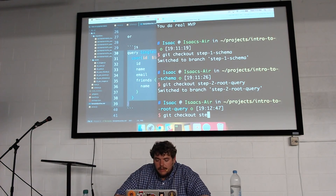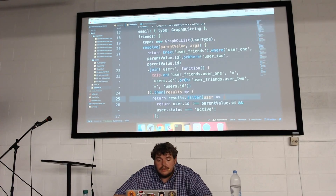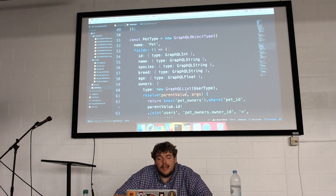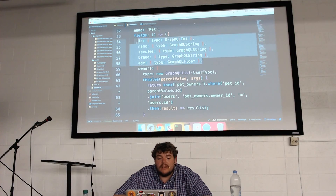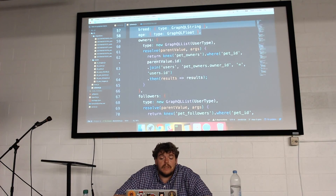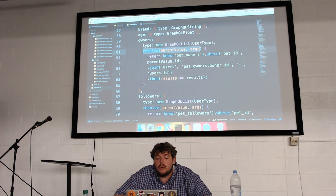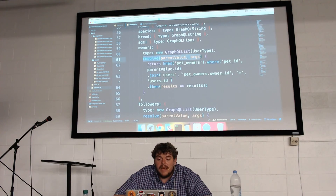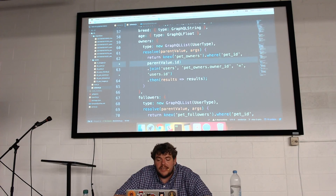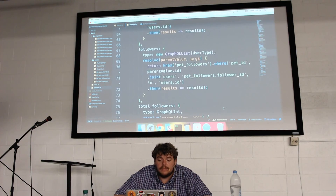Now we want to be able to add pets and get that association going as well, so I'll check out to step three. Inside our schema it's starting to get a little unruly — we've got the user type and now I also have a pet type. Within the pet type, the top is very similar where we've got the stuff that already exists in the table. But I want to associate owners and followers, so using a resolver function I go into my database and grab all the users from the pet owners join table associated with that pet, passing in the parent value dot ID.